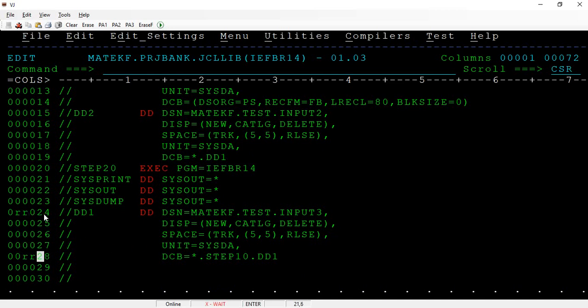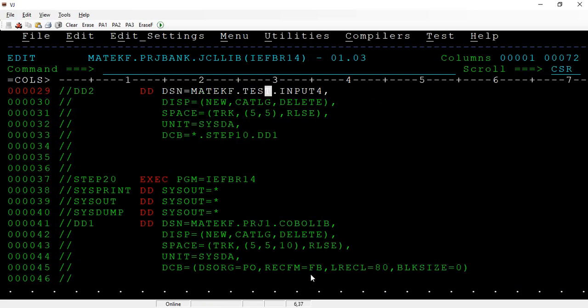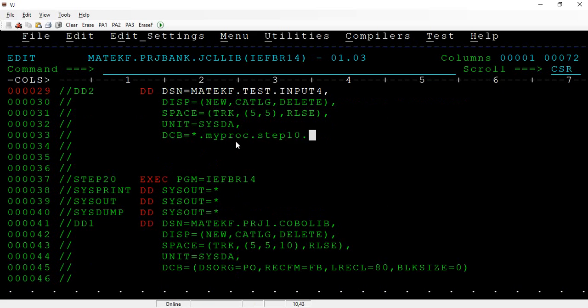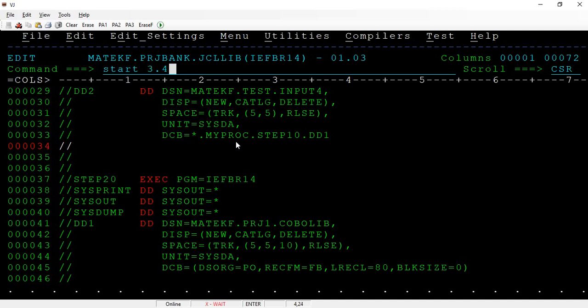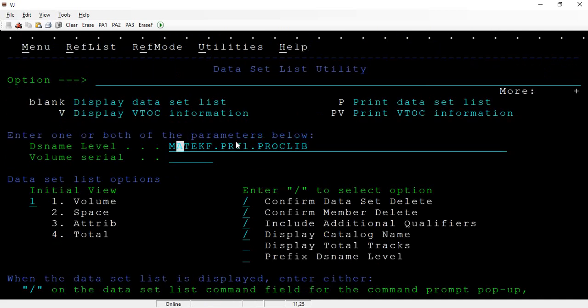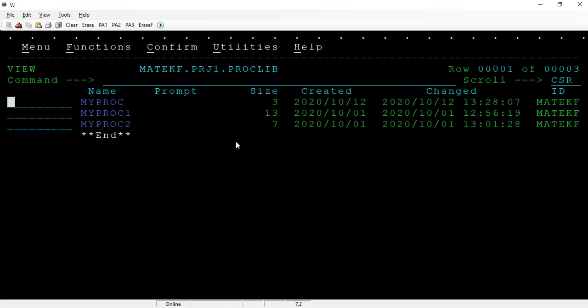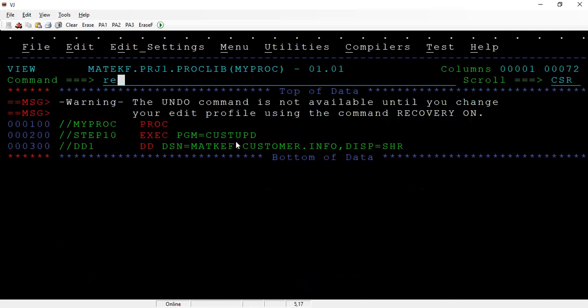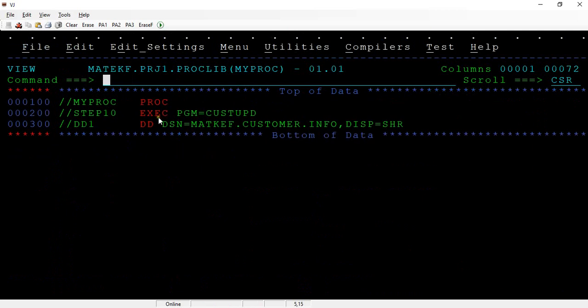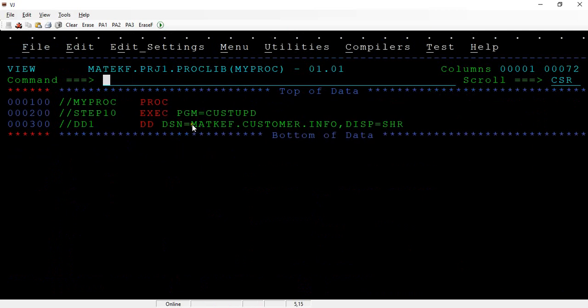For example, if I wanted to create the file named as input 4 and instead of calling within the steps, what I can do is I can take the proc and within the proc step 1 and dd1. This way I can take this. The only difference is, let's say, my proc is here. In this, we have this file name.